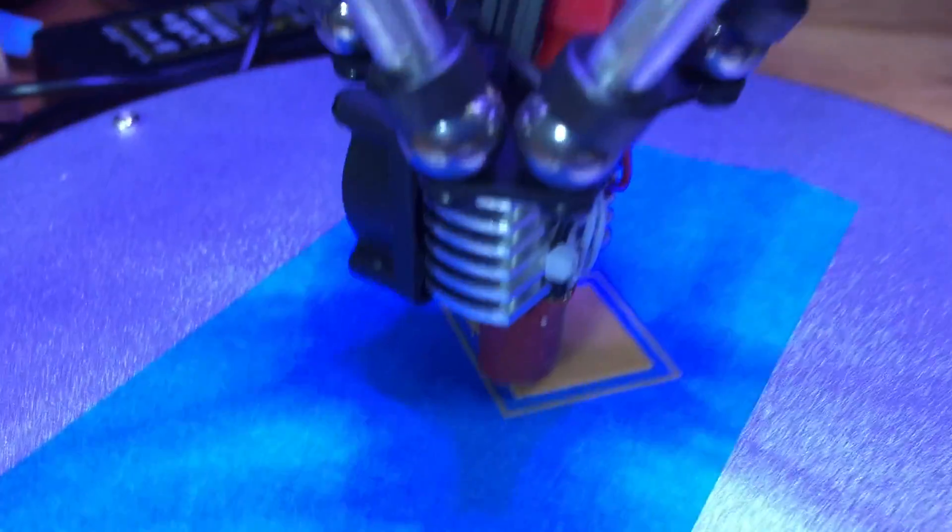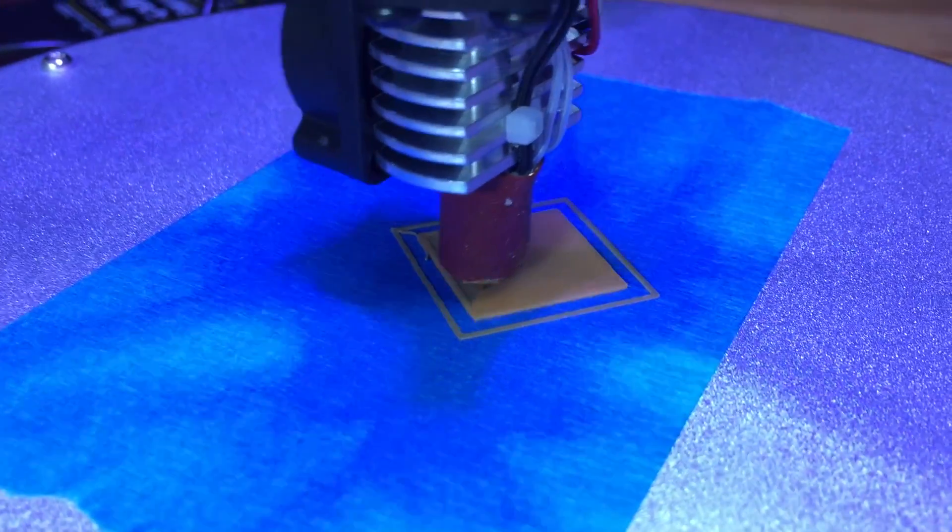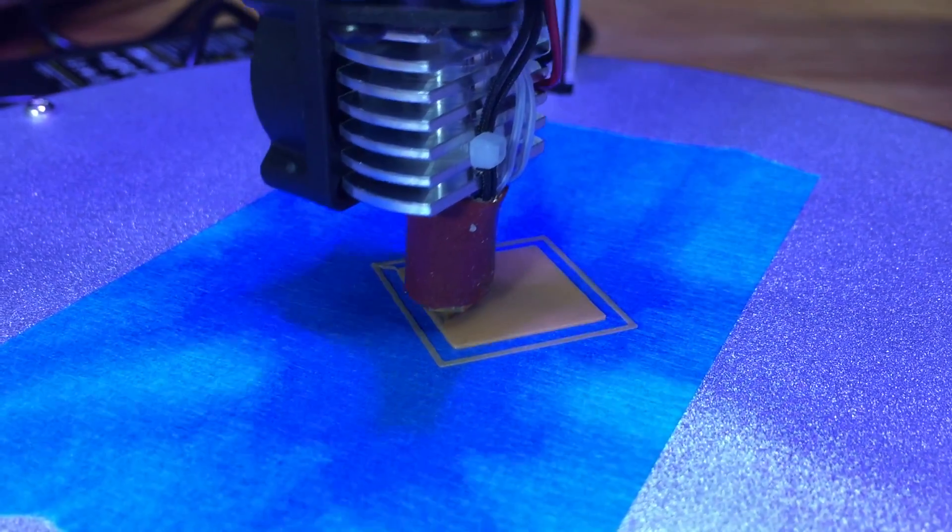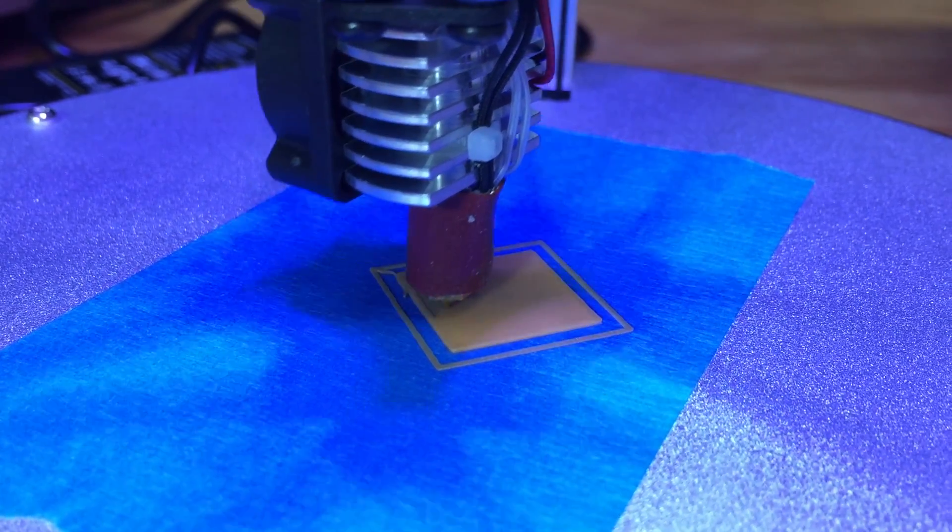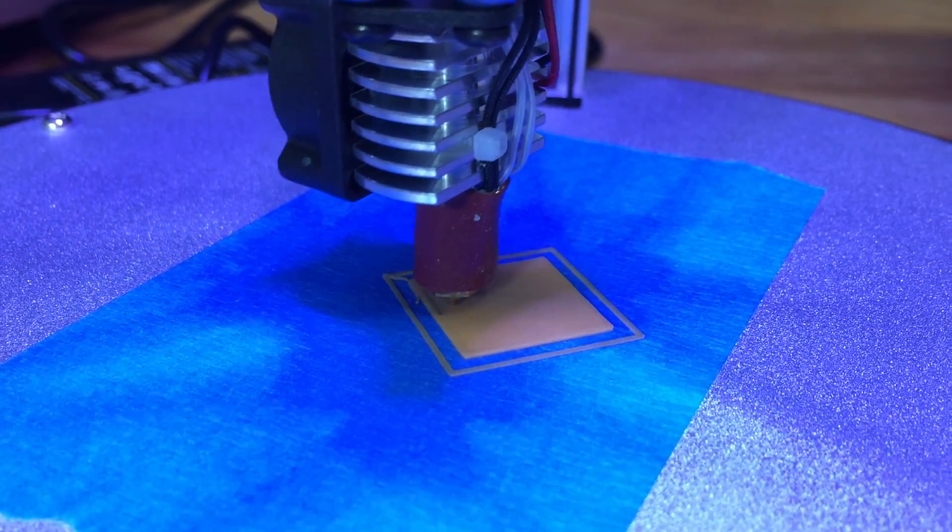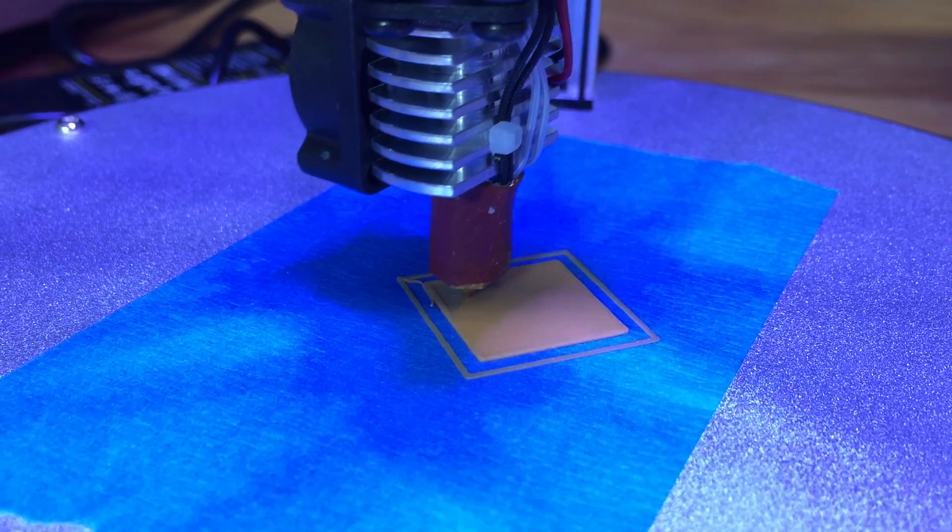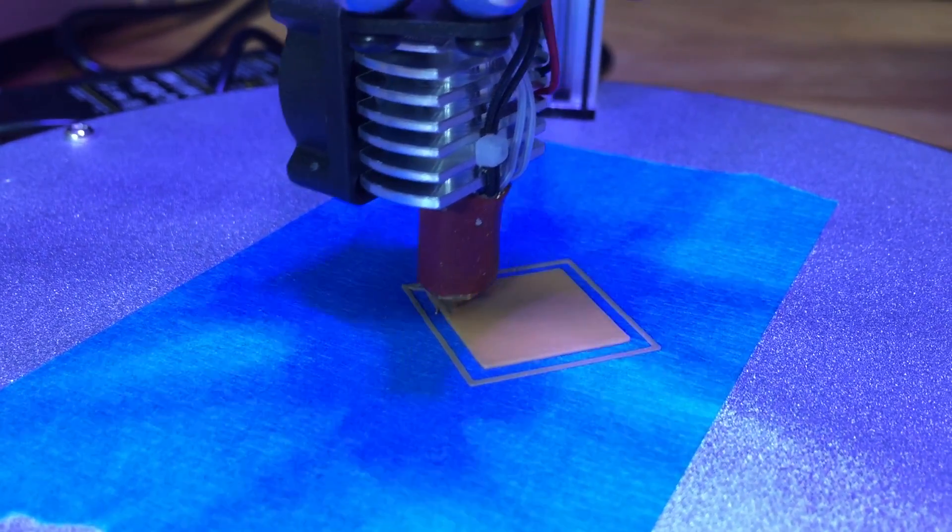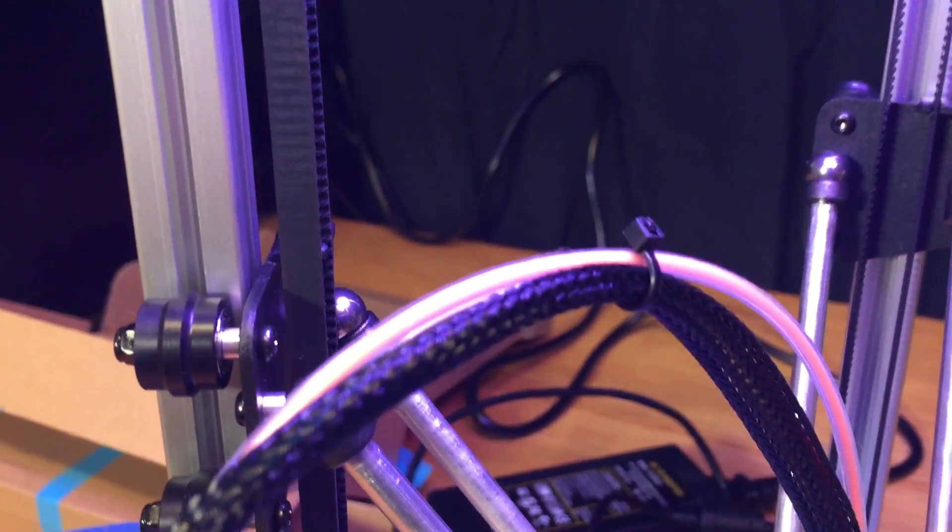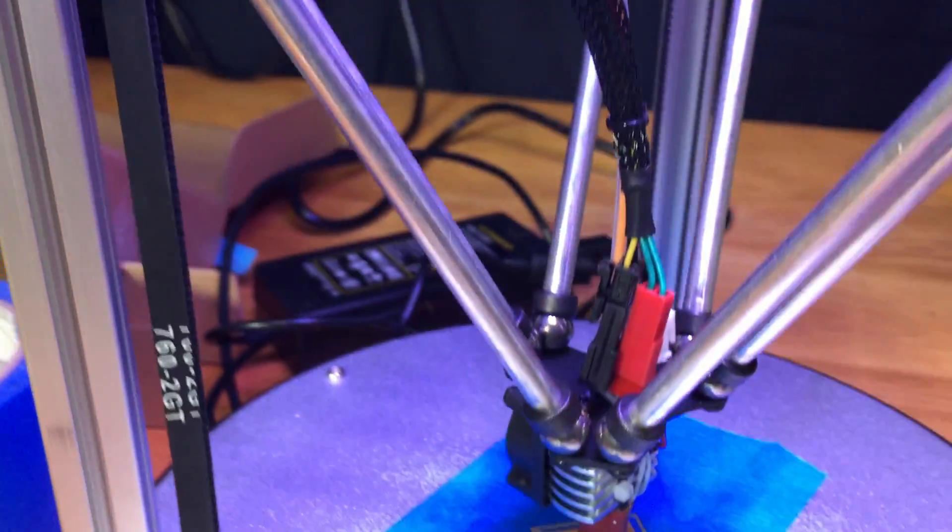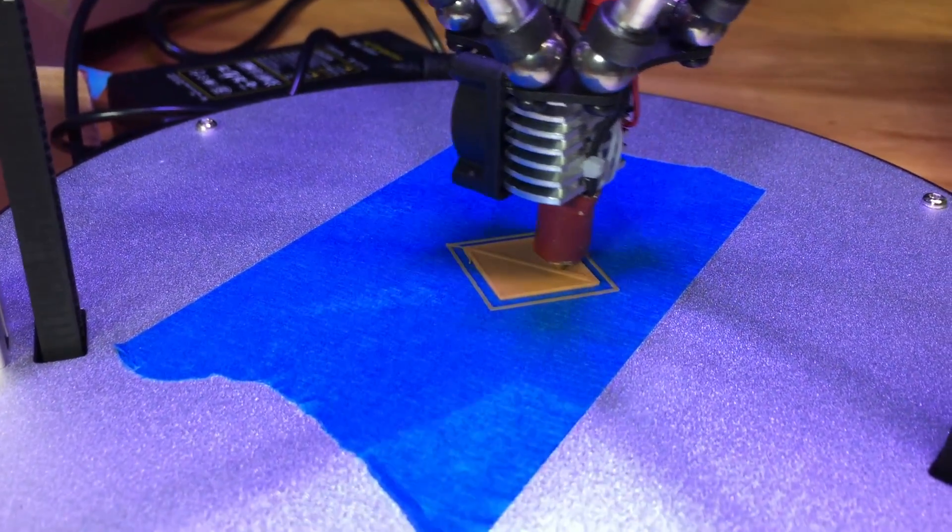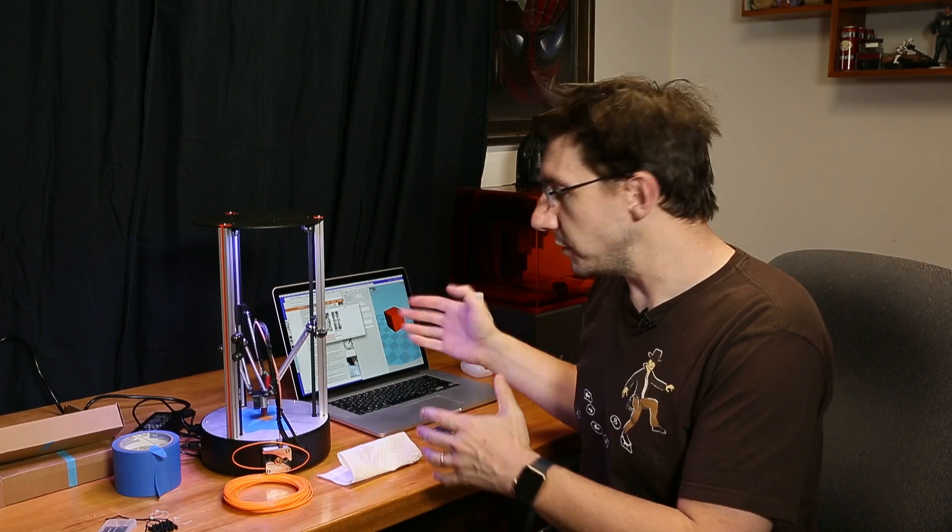So look, there's the filament right there and it's loading in right there. It's going up the Bowden tube, down into the tiny tiny hot end, and it's printing. It doesn't look like there's a filament fan on this hot end, and I know we're just printing a cube right now so we'll have to see if that makes a difference with anything else. I'm also really curious about these magnetic arms. All right, let's zoom out.